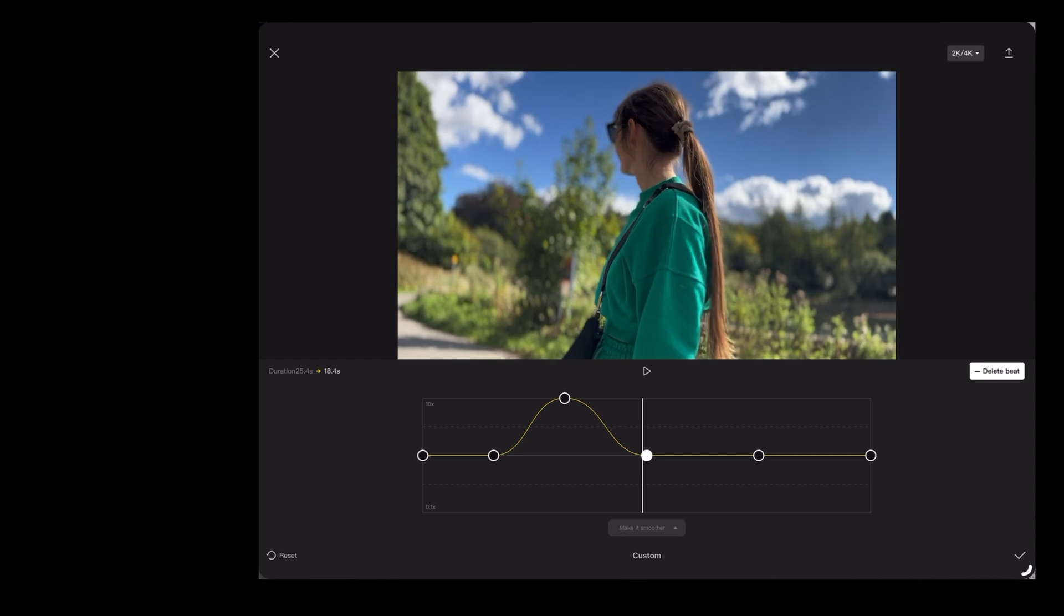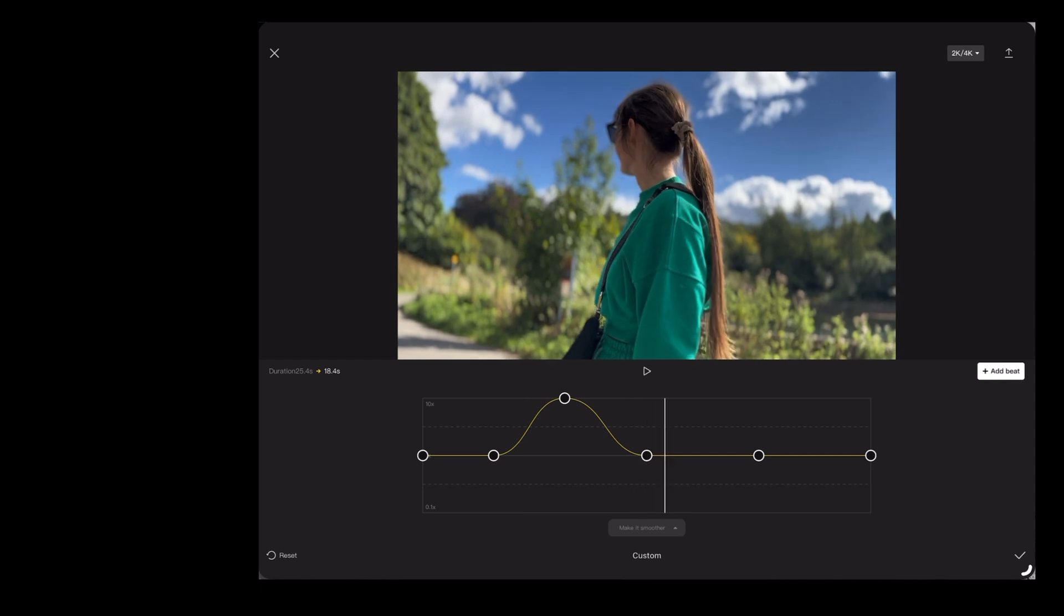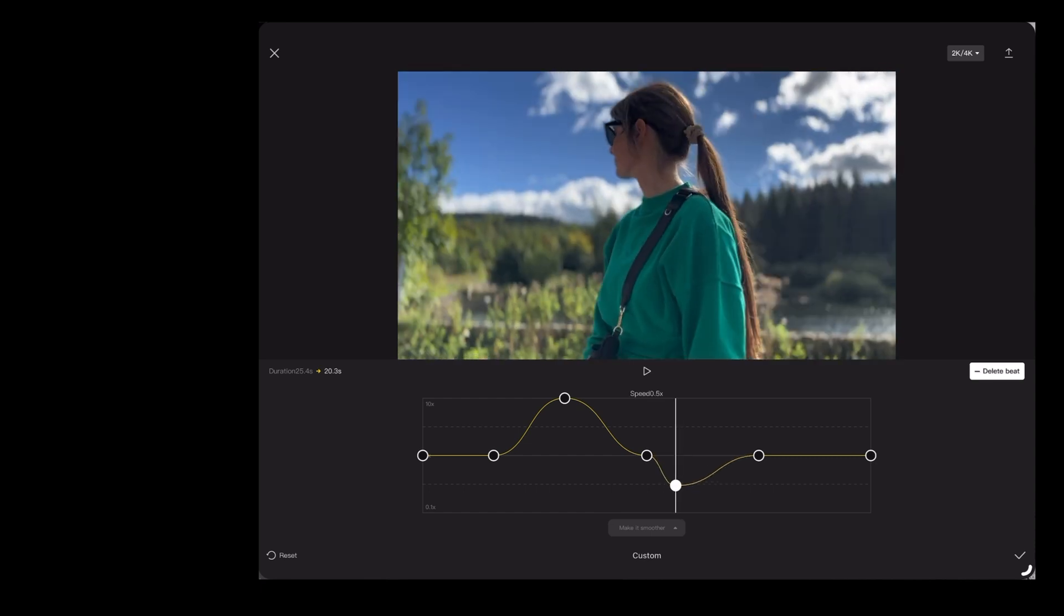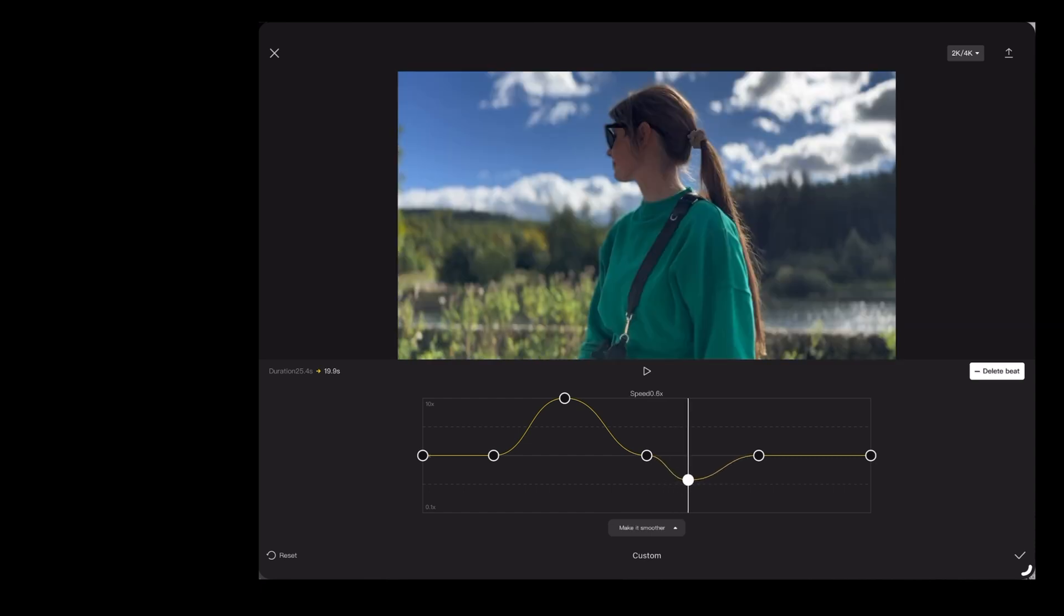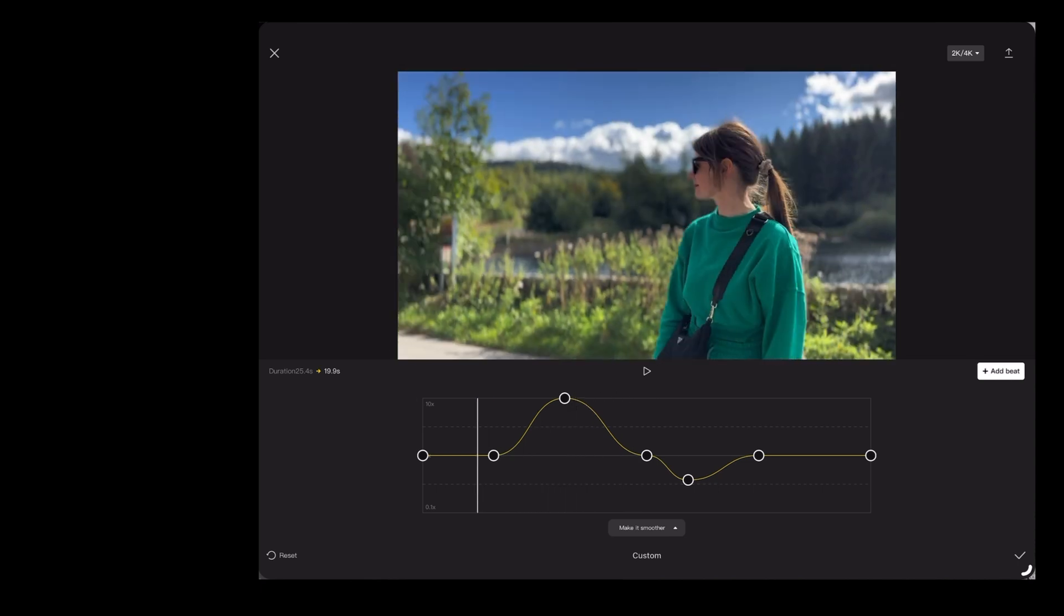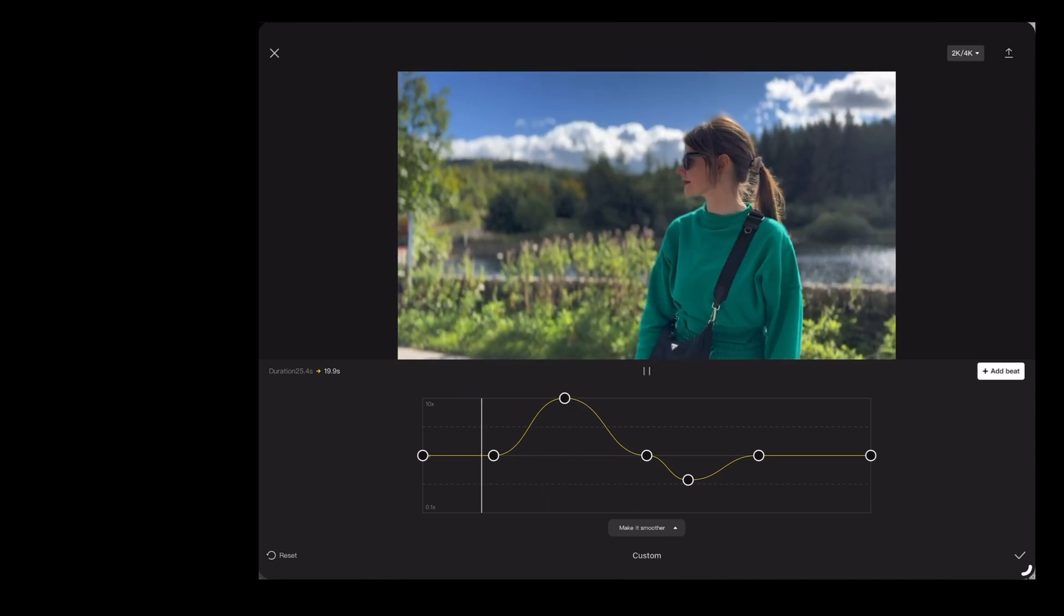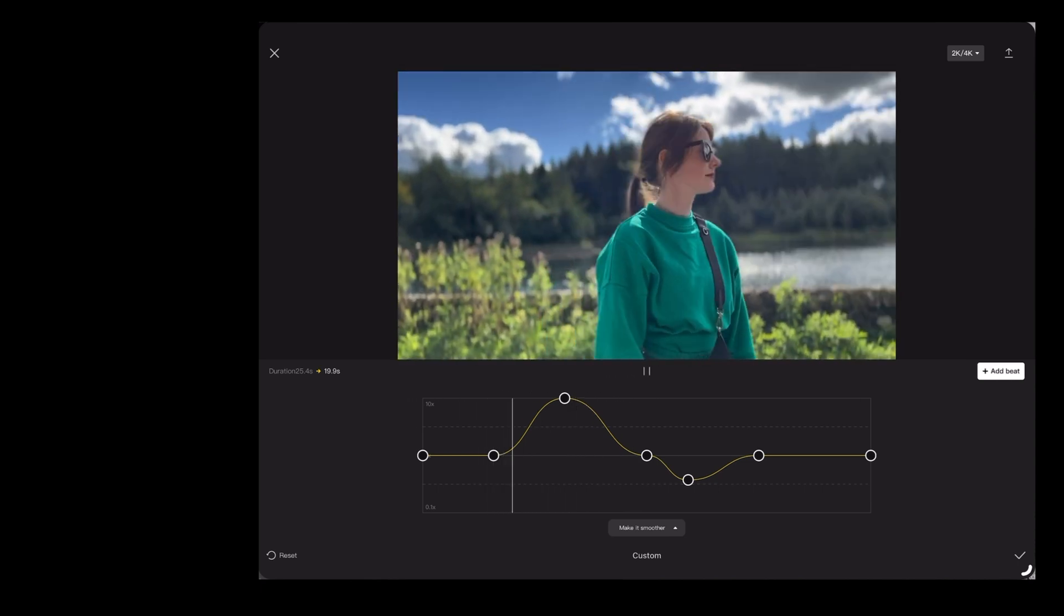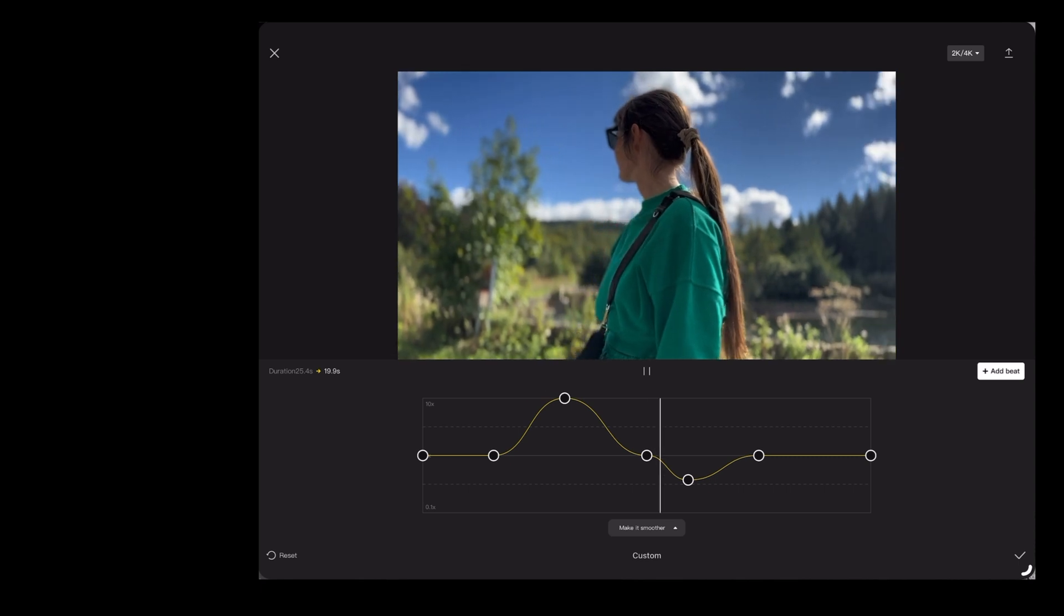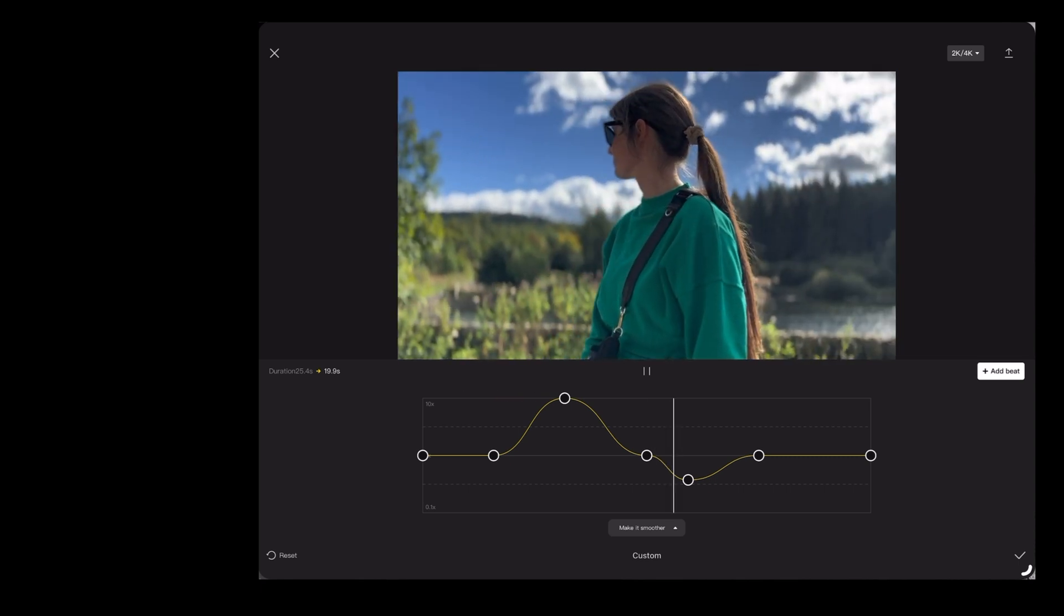Let's add another beat here and move that one right down. That plays through like this. So we're going from really fast to slow motion.